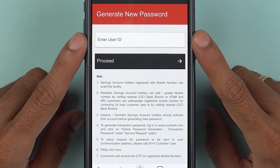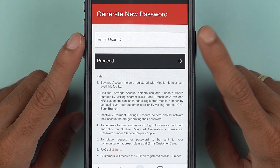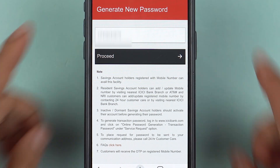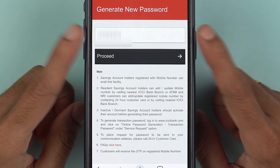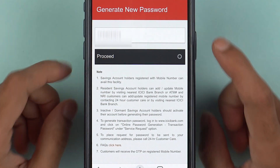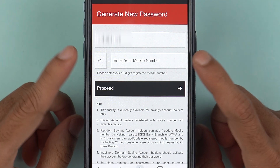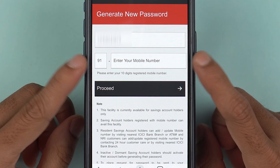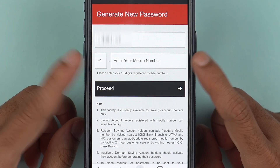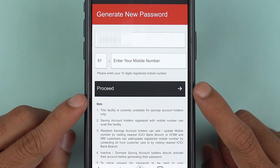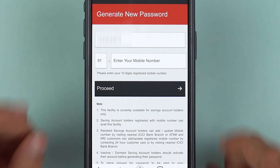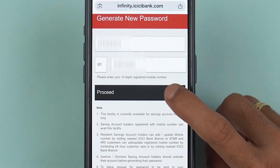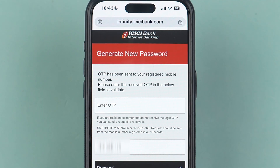Once you have your user ID, select the 'Get Password' option on this page. It will ask you to enter the user ID — enter it and select proceed. Next it will ask you to enter your 10-digit registered mobile number, so enter the number and select proceed again.